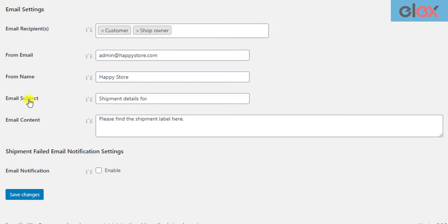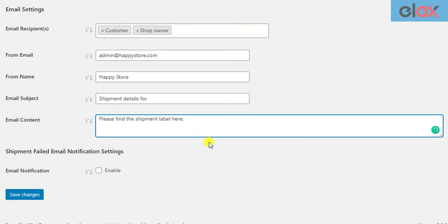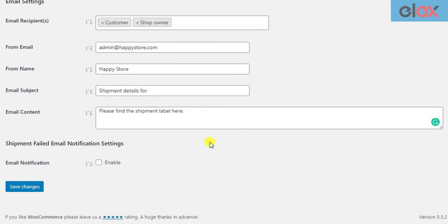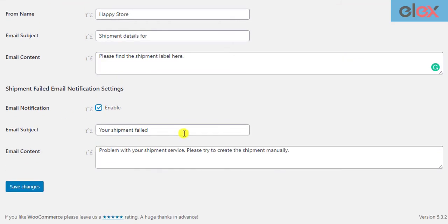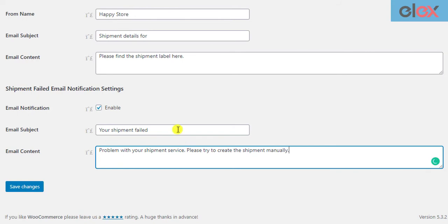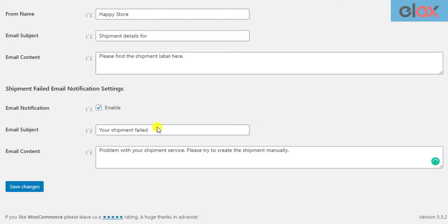In addition to this, you also need to specify the email subject and some content. The last set of settings is related to shipment failed notification. There may be instances where the order shipment may fail to create. In such scenarios, the store owner will receive an email notification stating that the shipment has failed to create. To configure this, enable the setting and enter the required email subject and content. Lastly, don't forget to save the settings.